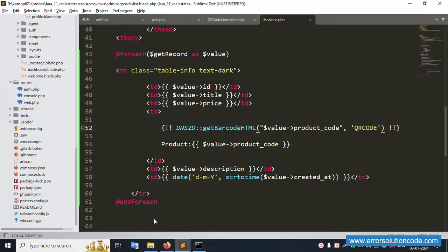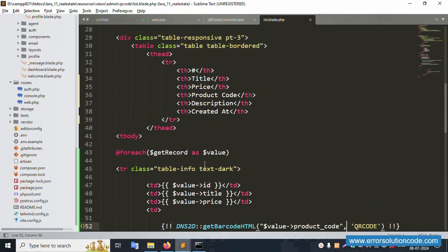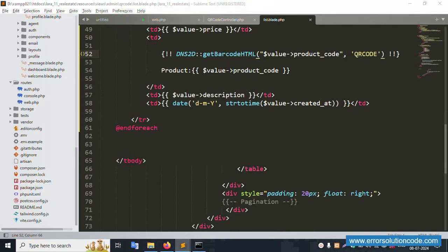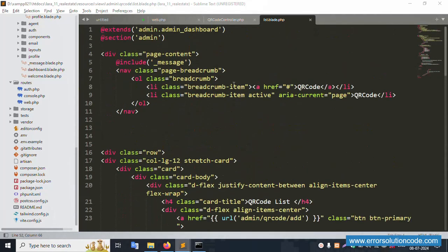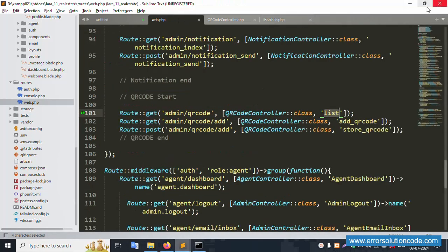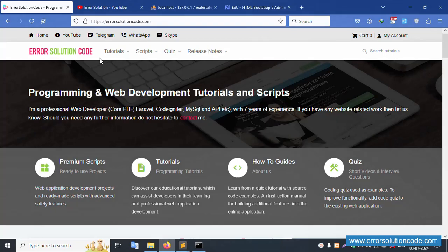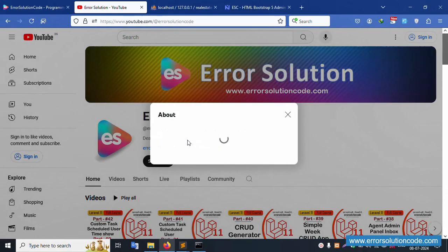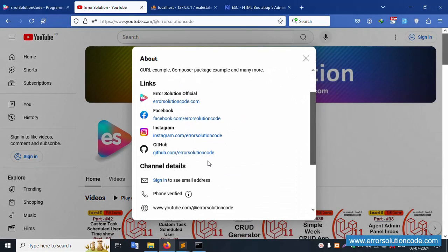This is successfully done. You can set the style with height, width, and color — for example, color red or different colors — step by step in the DNS2D implementation. Thank you for watching my video. For any doubts, please contact via my official website, Telegram, WhatsApp, or Skype. Follow my channel ErrorSolution — the link is available. Thank you.